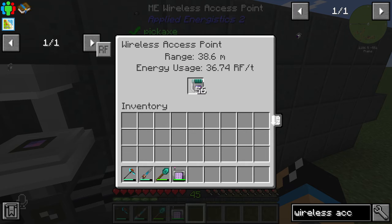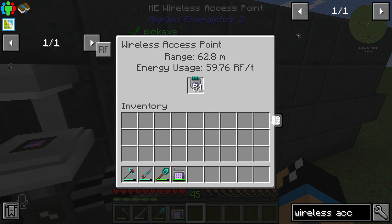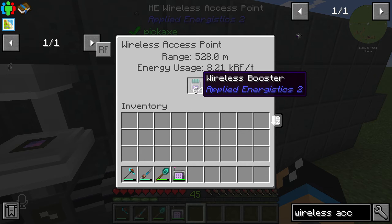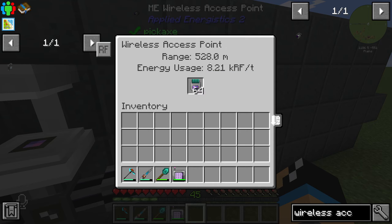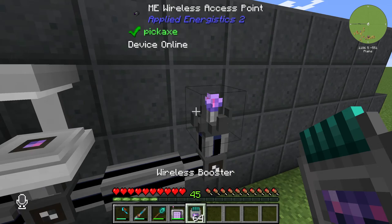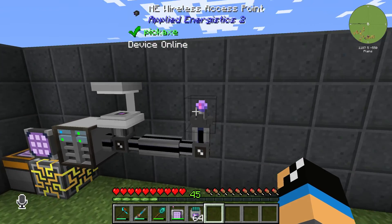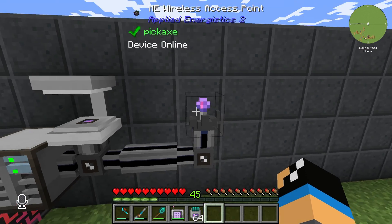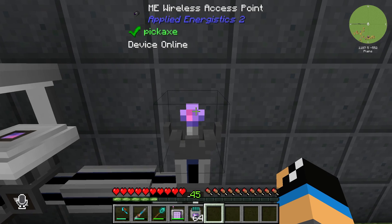If we use wireless boosters, we can increase the range. With 64 wireless boosters, we can increase the maximum range to 528 meters, and it will use 8 AE energy per tick.